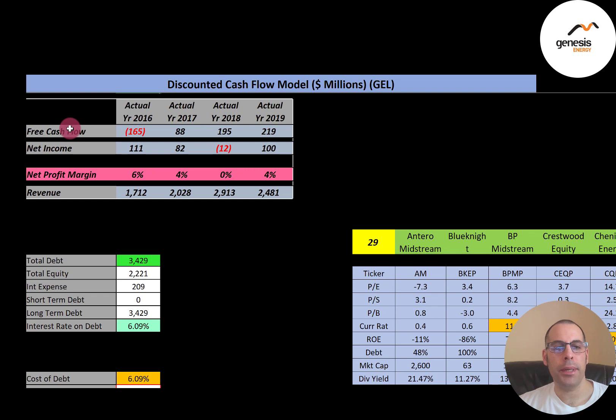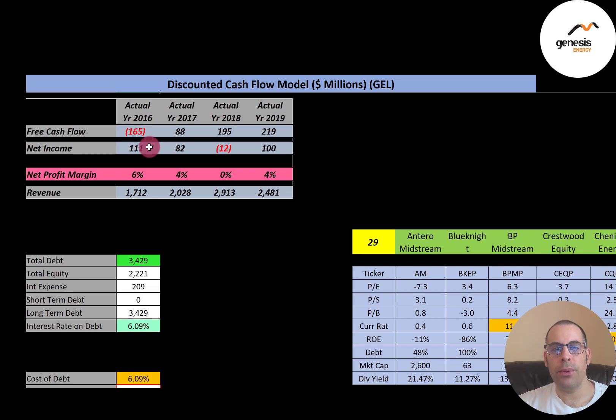Free cash flow is how you value a company — you estimate the future free cash flows and discount them back to today. Free cash flow equals cash flow from operations minus capital expenditures. If a company has positive free cash flow it can pay down debt, pay dividends, acquire businesses, or reinvest. Negative free cash flow limits all of those options. This company had a big negative in 2016 but positive free cash flow in the following three years.